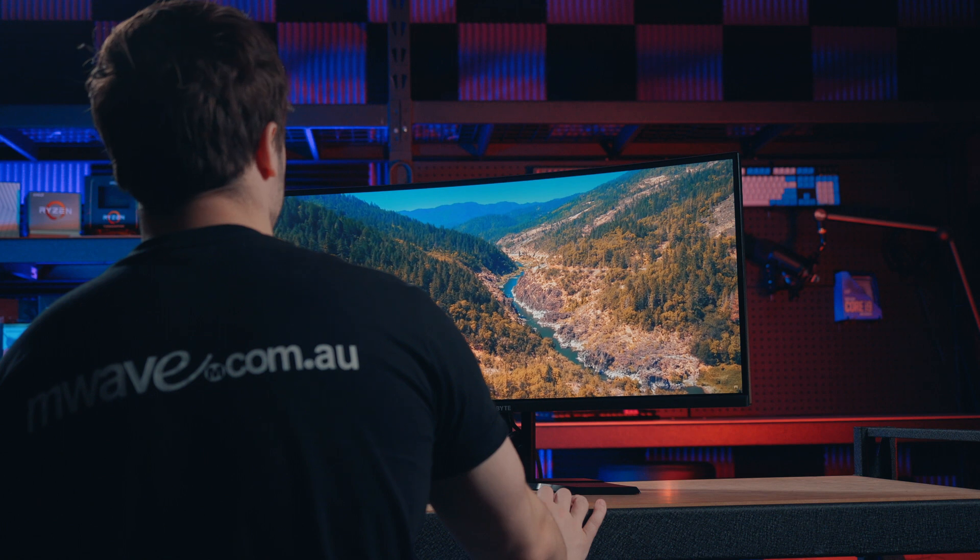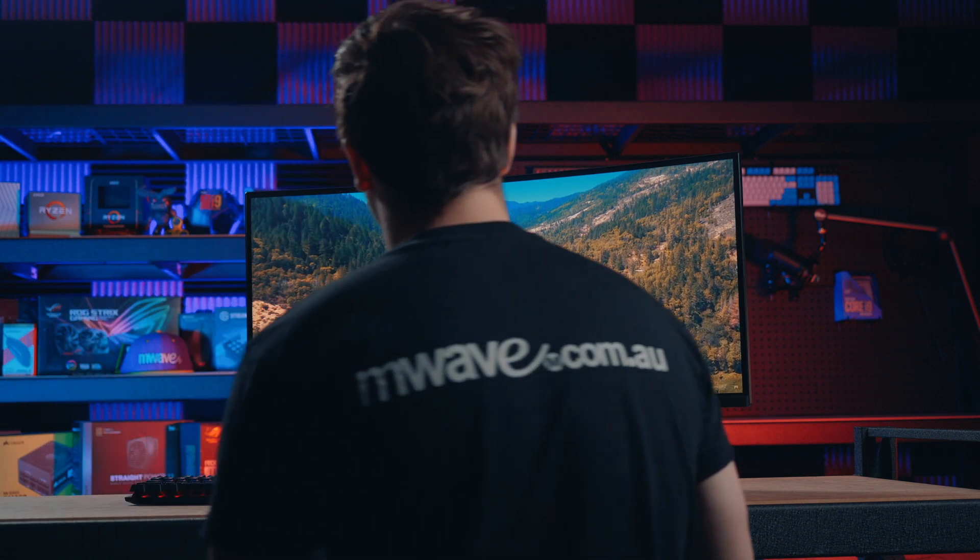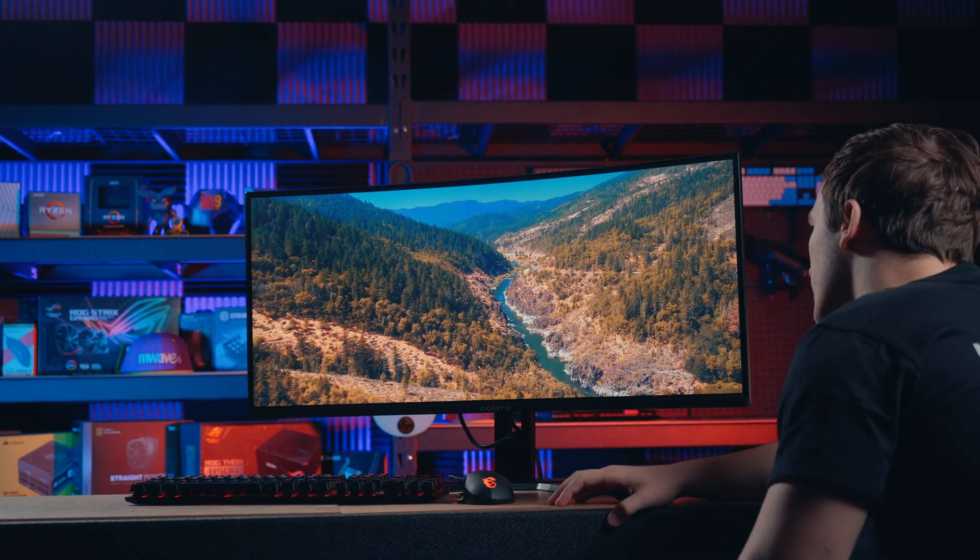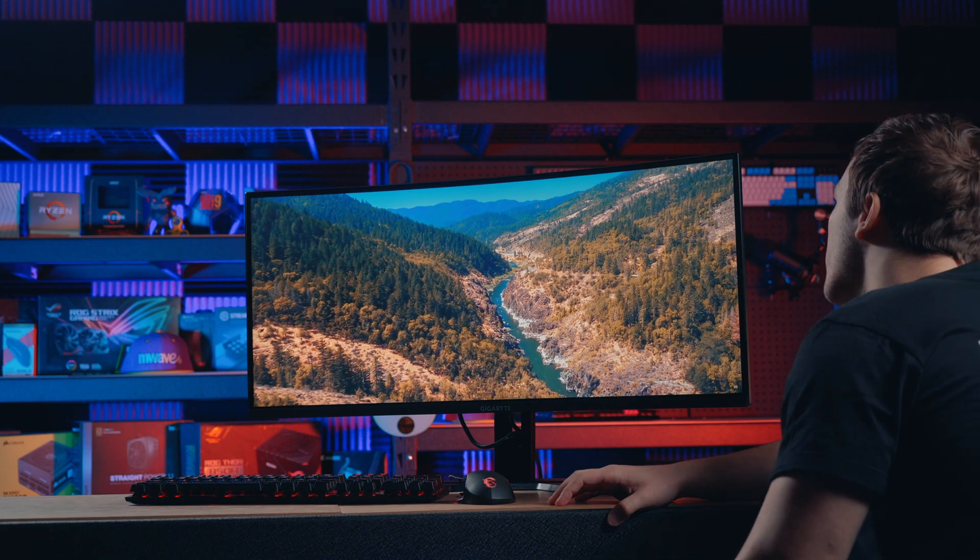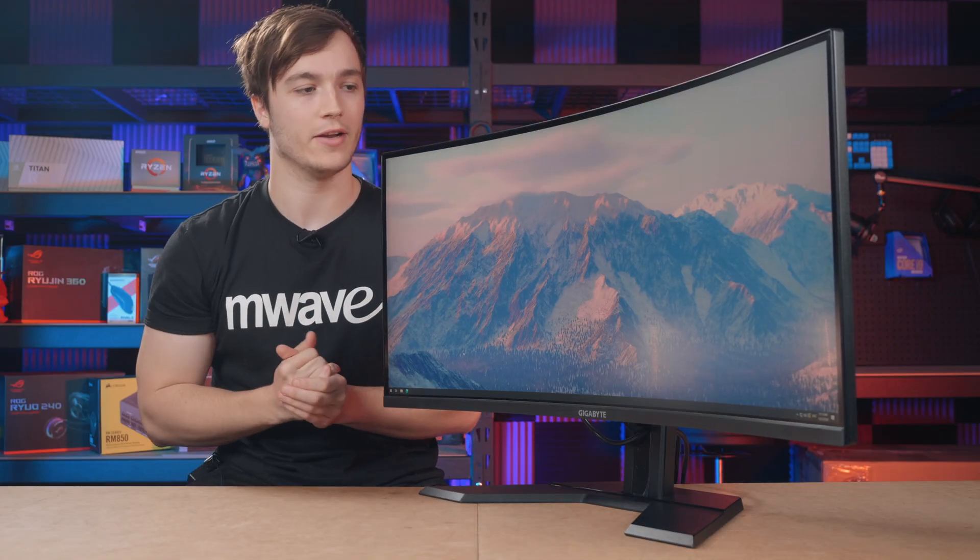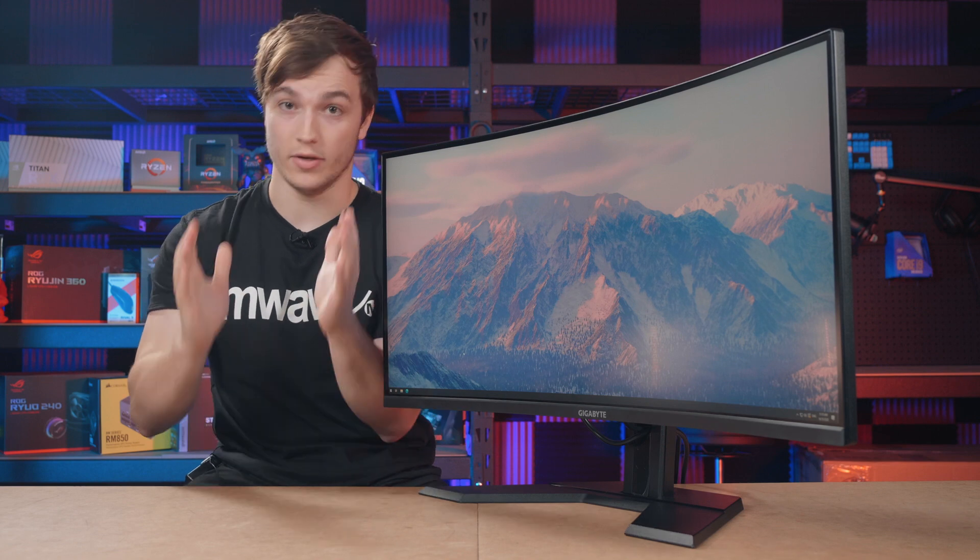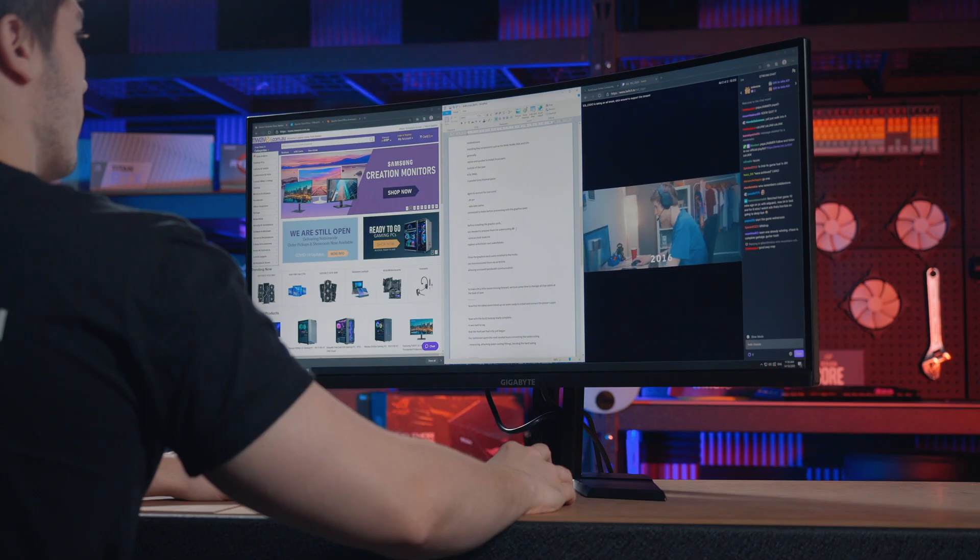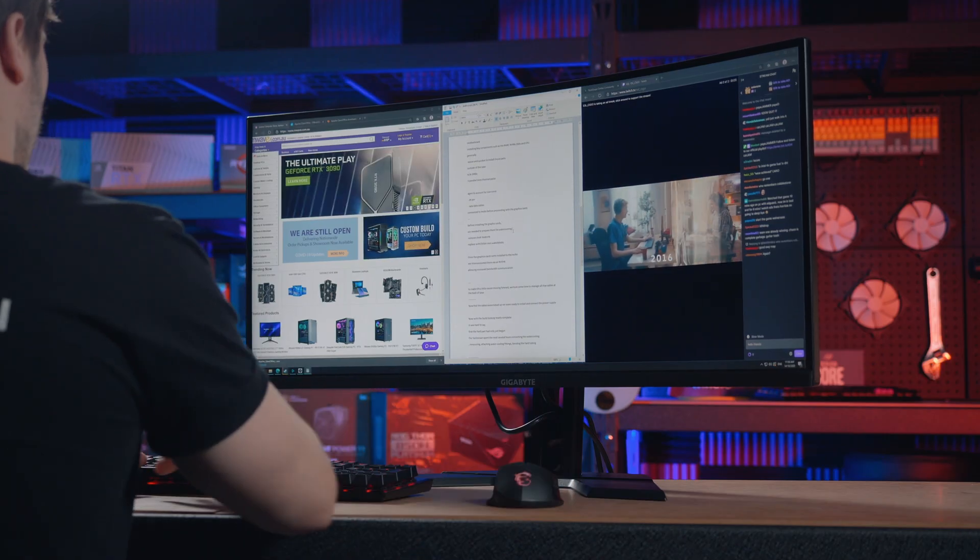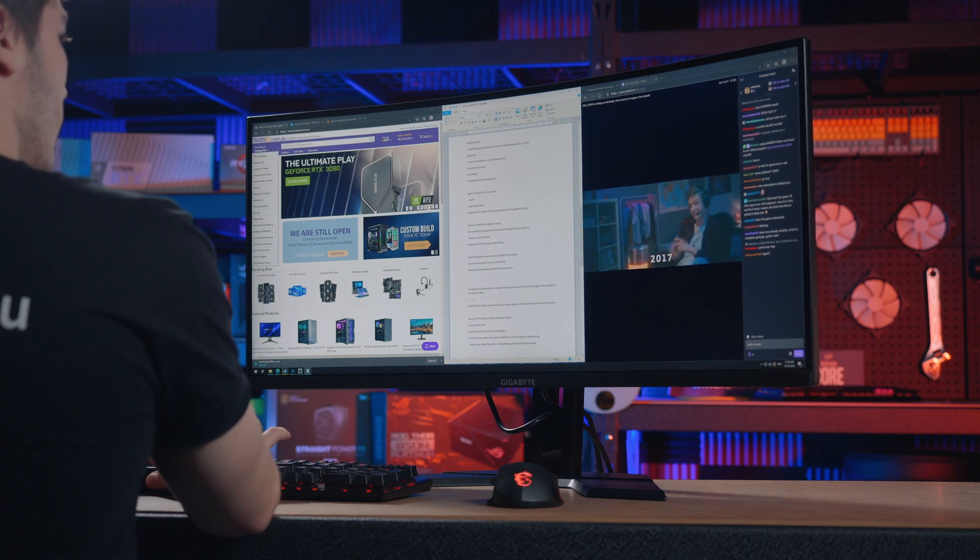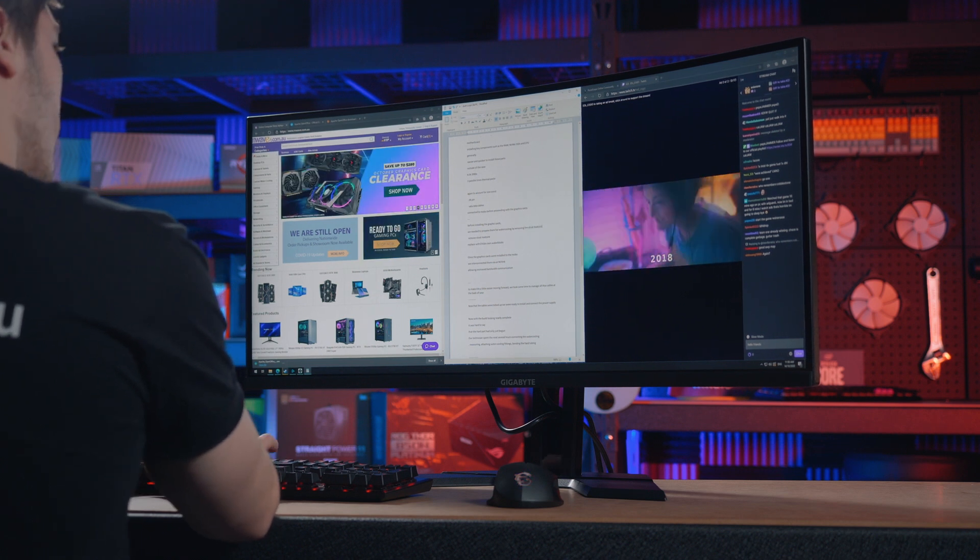This monitor has everything you need for a comfortable viewing experience with large 178 degree viewing angles and a 1500mm radius panel curvature designed to keep you immersed in the action. Plus with low blue light and flicker free technology helping to reduce eye strain you can work or play to your heart's content.